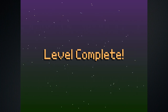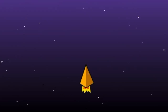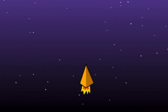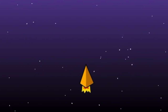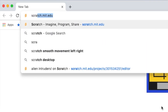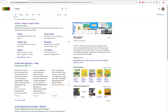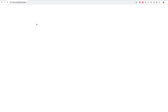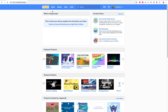Let's start back at the beginning. In this episode you will be drawing the background for the levels and drawing the main spaceship sprite. To get started, search for Scratch or go to scratch.mit.edu, then click on the Create button and start a new project.